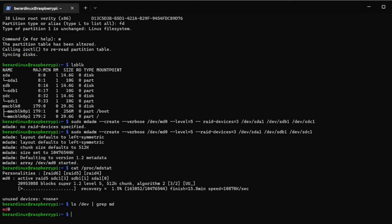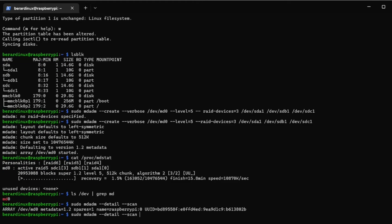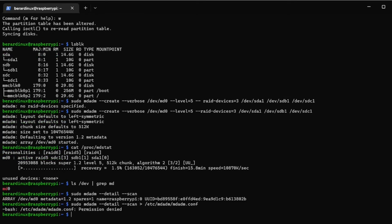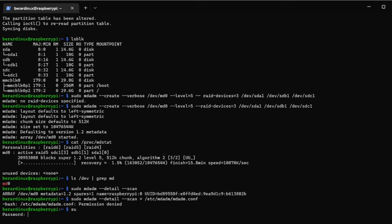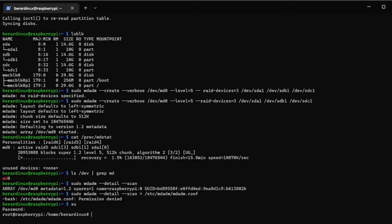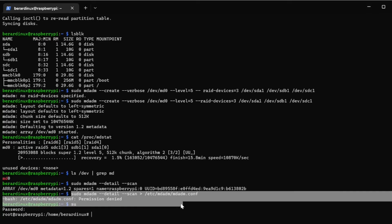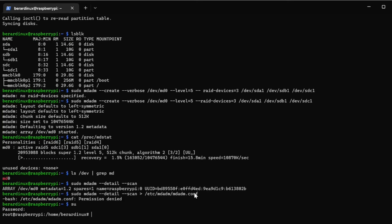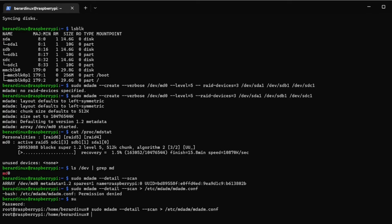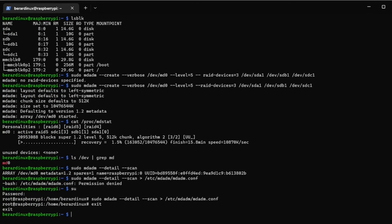Now to save on boot because if we reboot this isn't going to save, we can just do a sudo mdadm --detail --scan and we're just going to redirect that into /etc/mdadm/mdadm.conf. Got to switch my user here. Let's check it out.